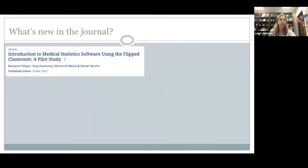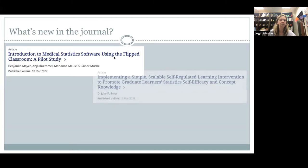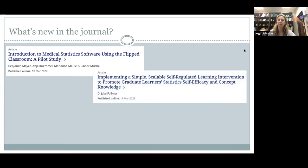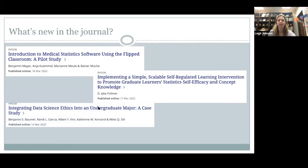A couple of recent articles just came out this week. There was a new article looking at medical statistics software using a flipped classroom. There was also one titled 'Implementing a Simple, Scalable, Self-Regulated Learning Intervention to Promote Graduate Learners' Statistics Self-Efficacy and Concept Knowledge.' And the last one is about Integrating Data Science Ethics — a great article if you're working on integrating ethics into undergraduate data science courses.